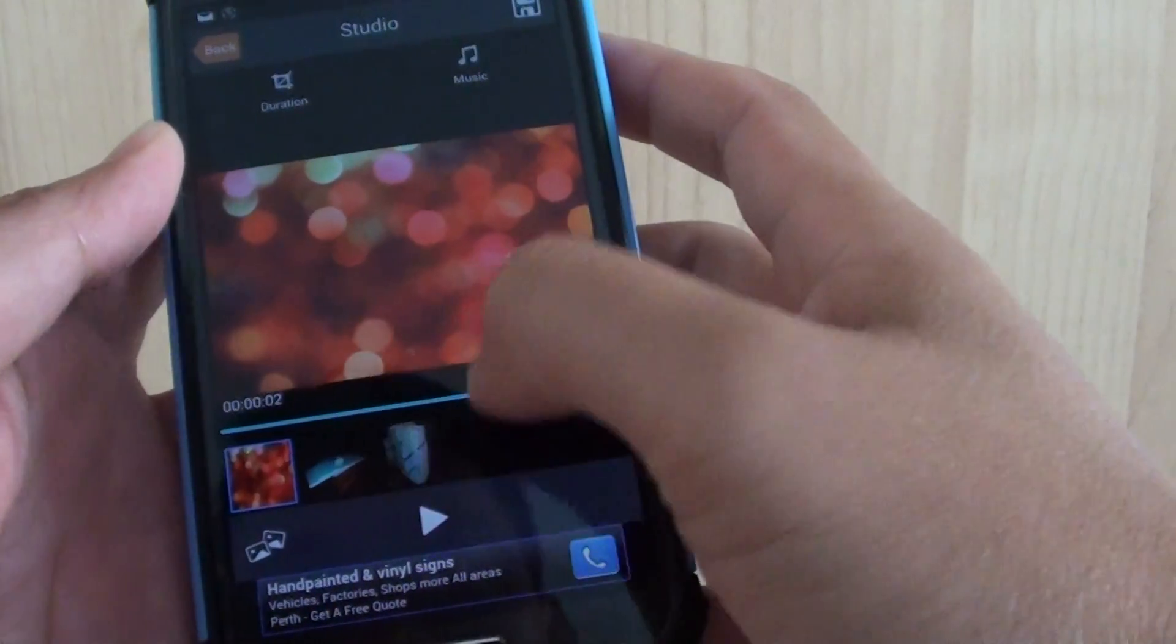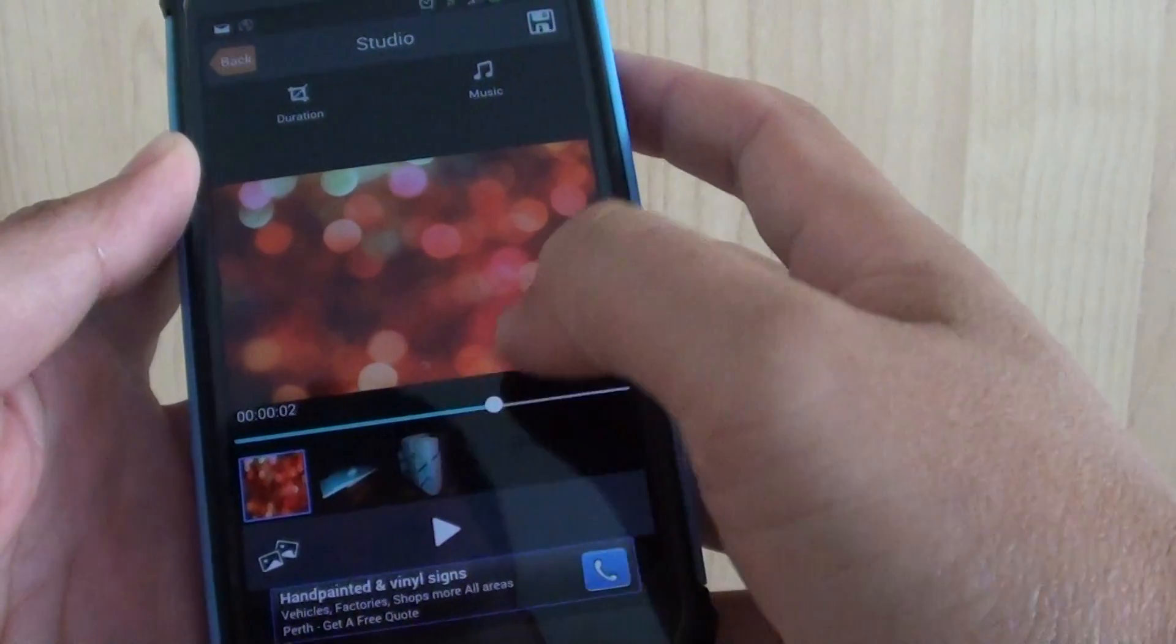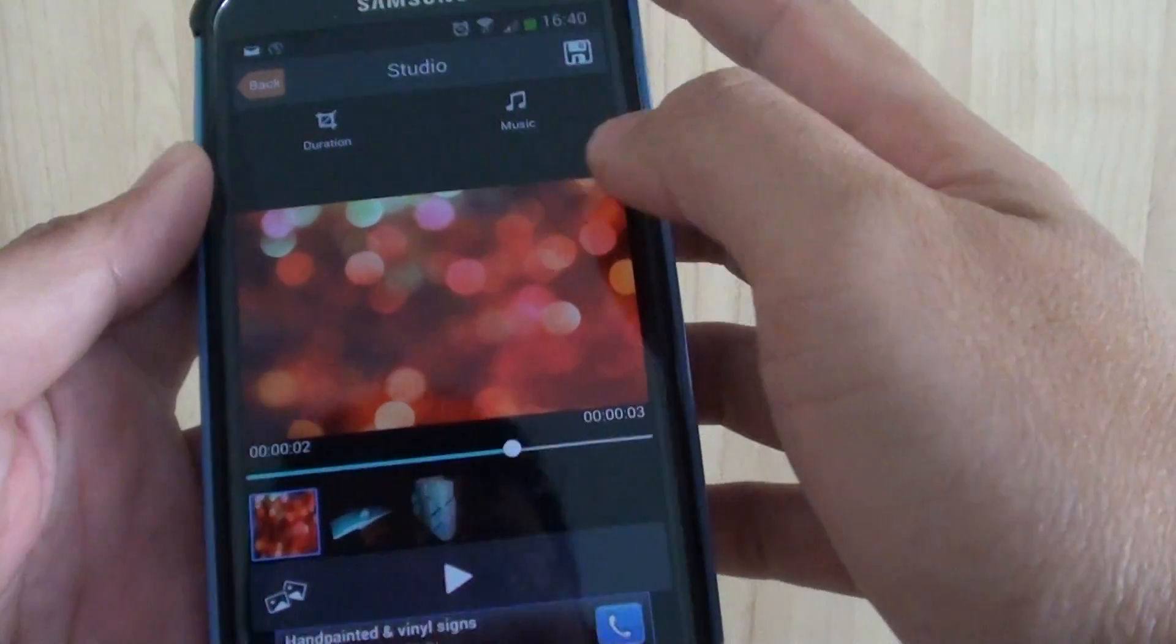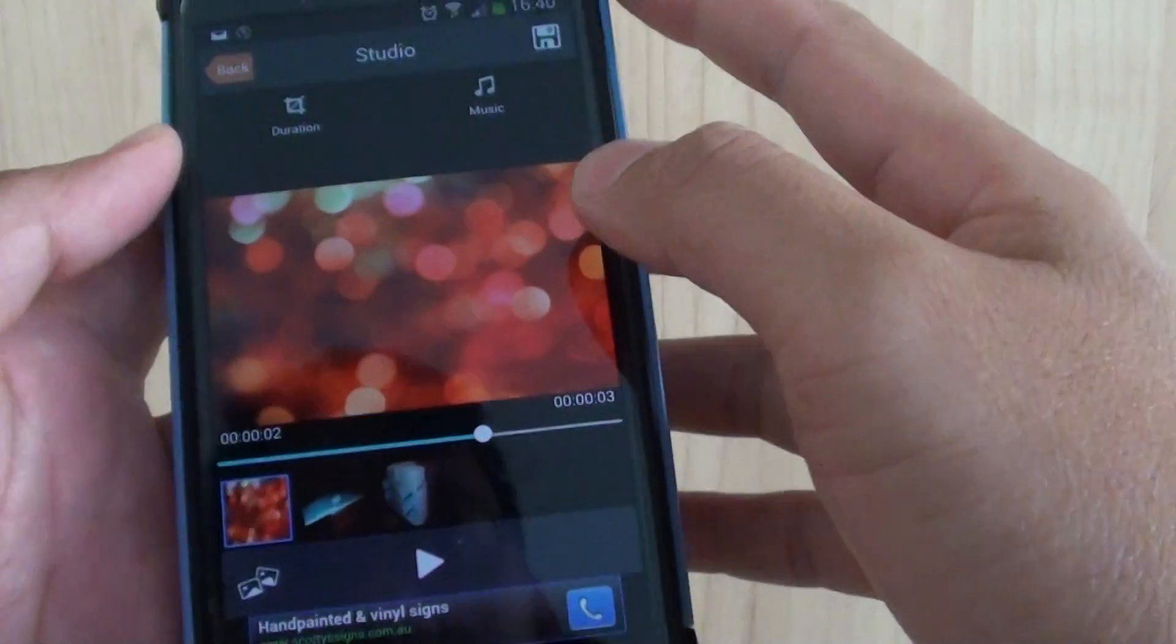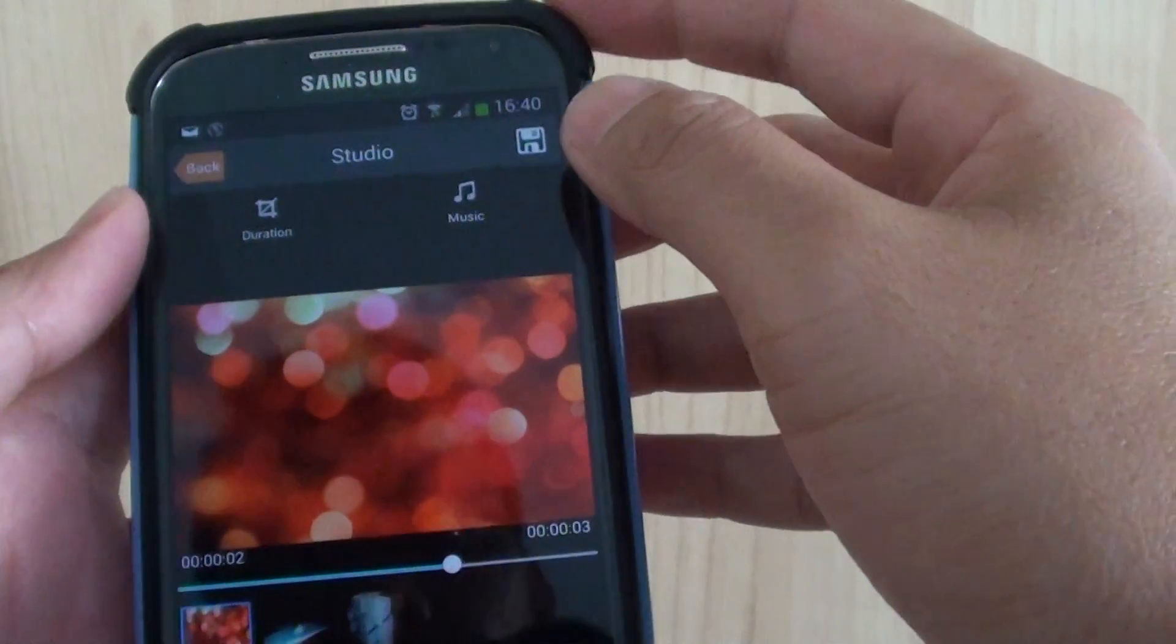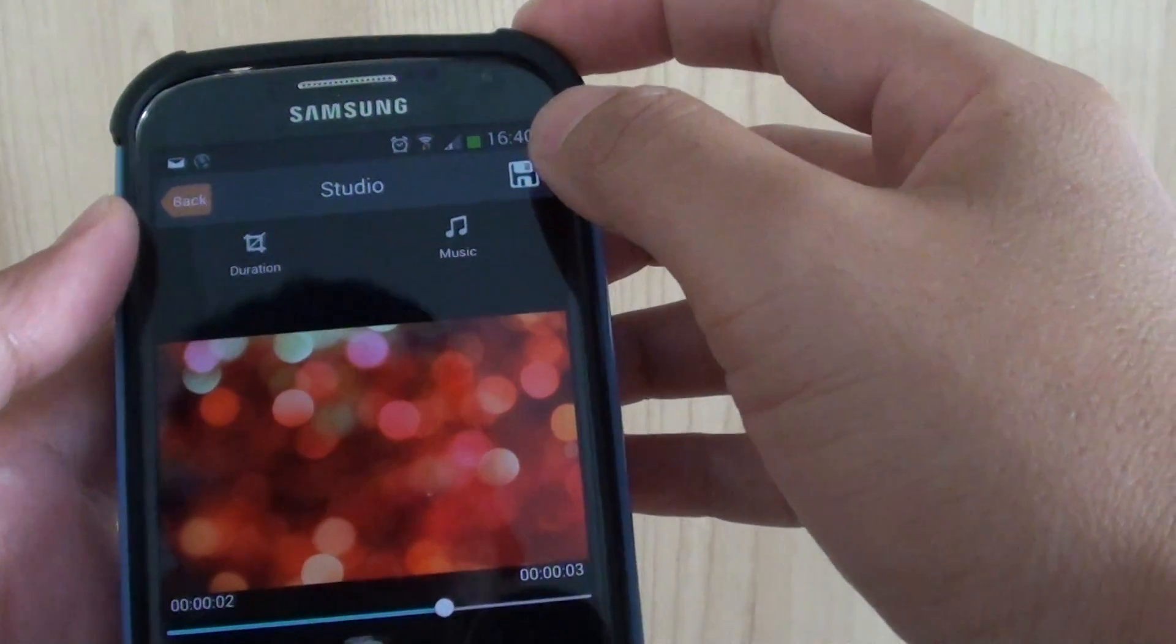Click on the tick there, and now you can see it shows you a preview of the slideshow. So once you're happy, simply tap on the Save icon at the top here.